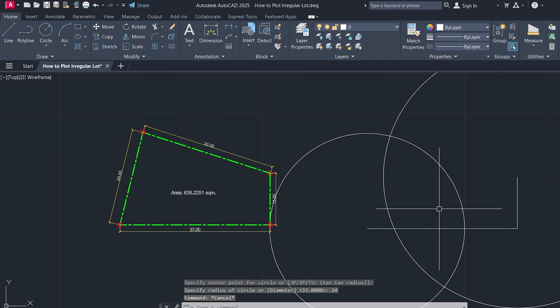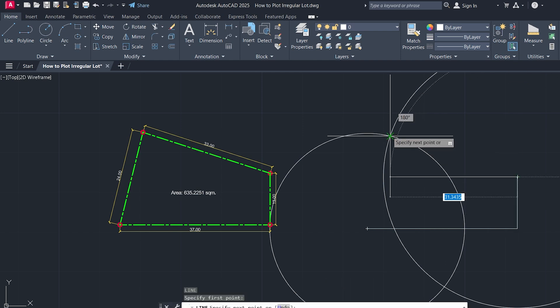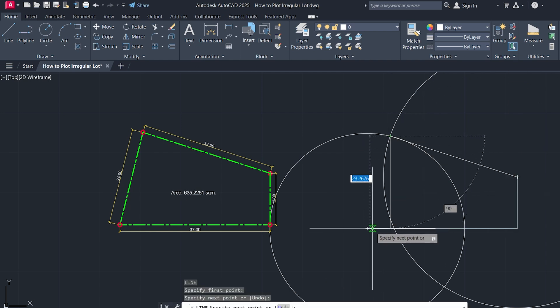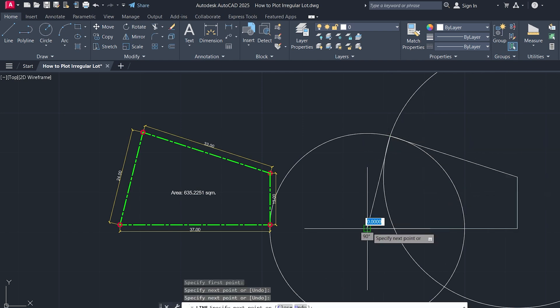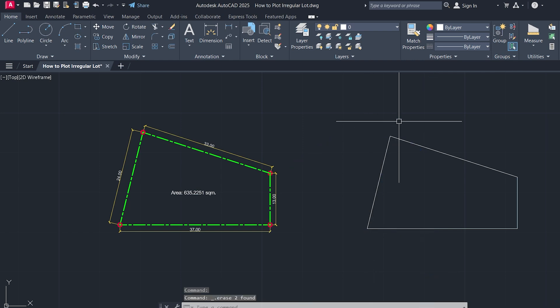Draw a line from the end of your first line to this intersection point. Then, close the shape by drawing the last line back to the end of your second line. Delete the two circles now that they served their purpose.